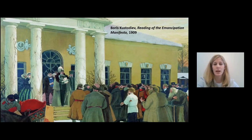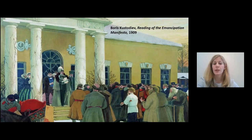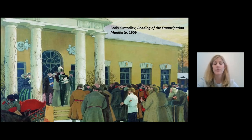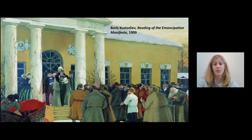In 1861, Tsar Alexander II issued an emancipation manifesto which summarized these terms for the hopeful peasantry. Emancipation immediately changed serfs' legal status from serfs to free rural inhabitants. This meant that landlords could no longer buy or sell serfs or transfer them to different states. The emancipation manifesto also granted freed serfs the right to make contracts, sue their landowners, and choose their own spouses.